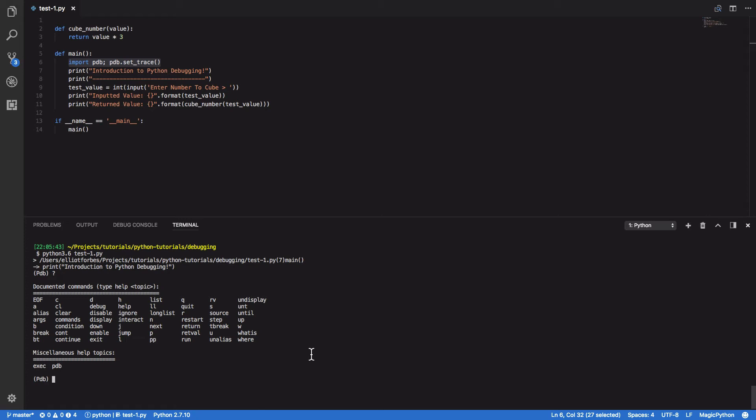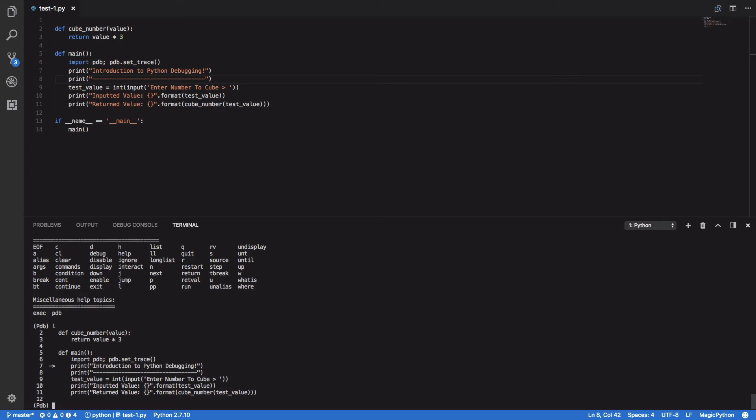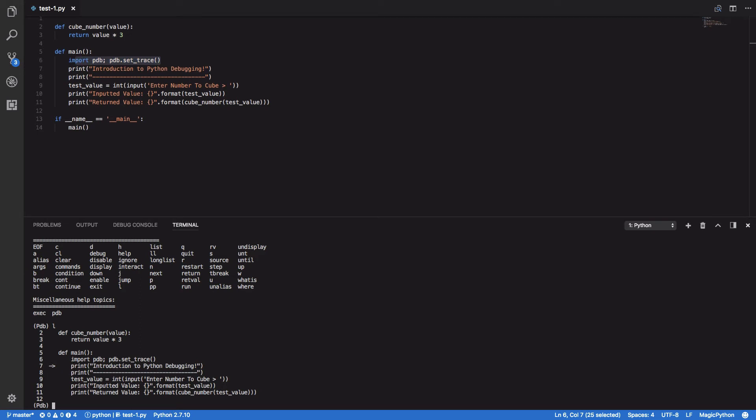The first command I should show you is the list command or the L command. This can be executed by either typing list or simply L, and what this does is it shows you exactly where in your program you are currently executing. So as we added the set_trace to line 6, it's immediately stopped our execution at the next available line, line 7.